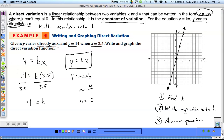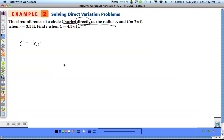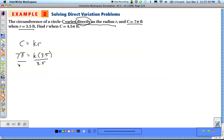A lot of times we'll see these problems as word problems. For example: the circumference of a circle c varies directly as the radius r, and c equals 7π feet when r equals 3.5 feet. Find r when c equals 4.5π feet. Step one: write out the equation. Since c varies directly as r, we write c equals kr. Substituting: 7π equals k times 3.5. Divide both sides by 3.5 — 7 divided by 3.5 is 2 — so k equals 2π.